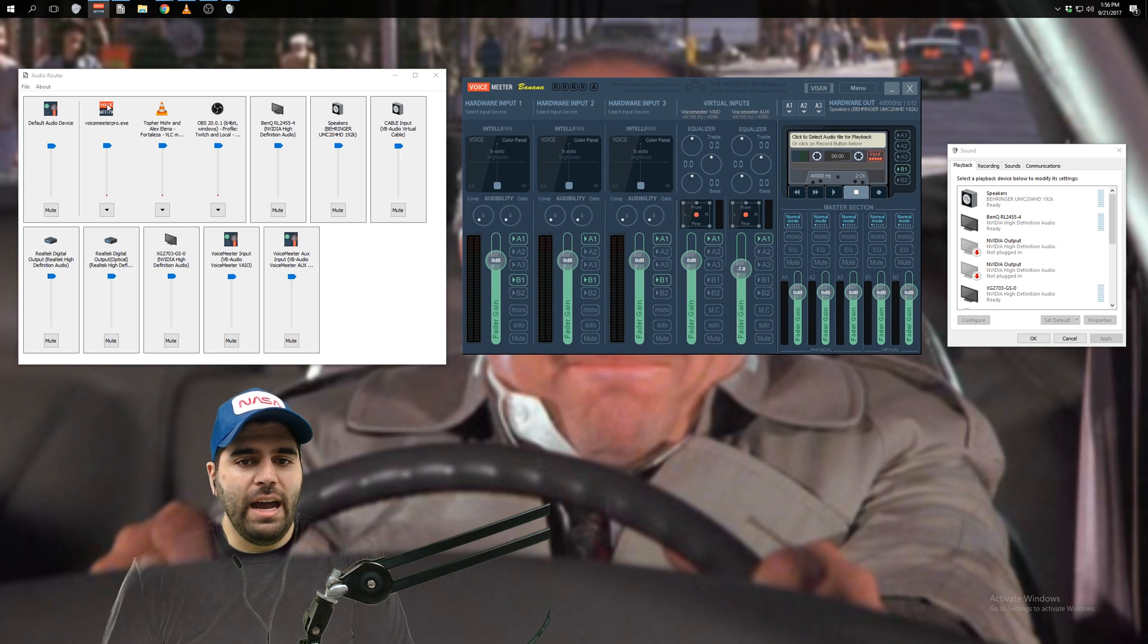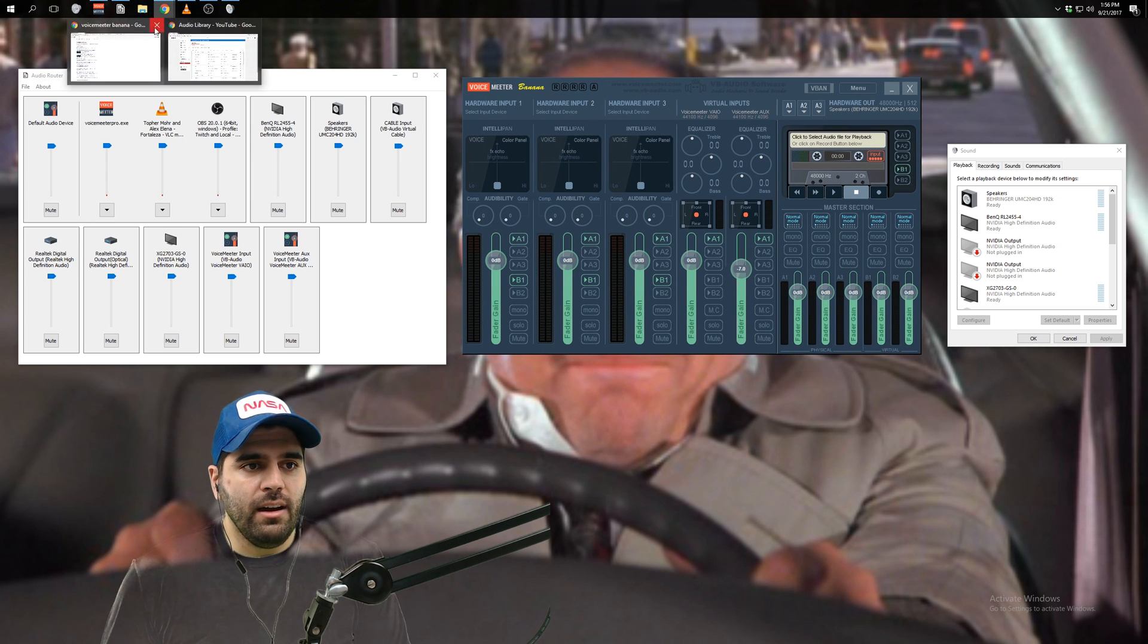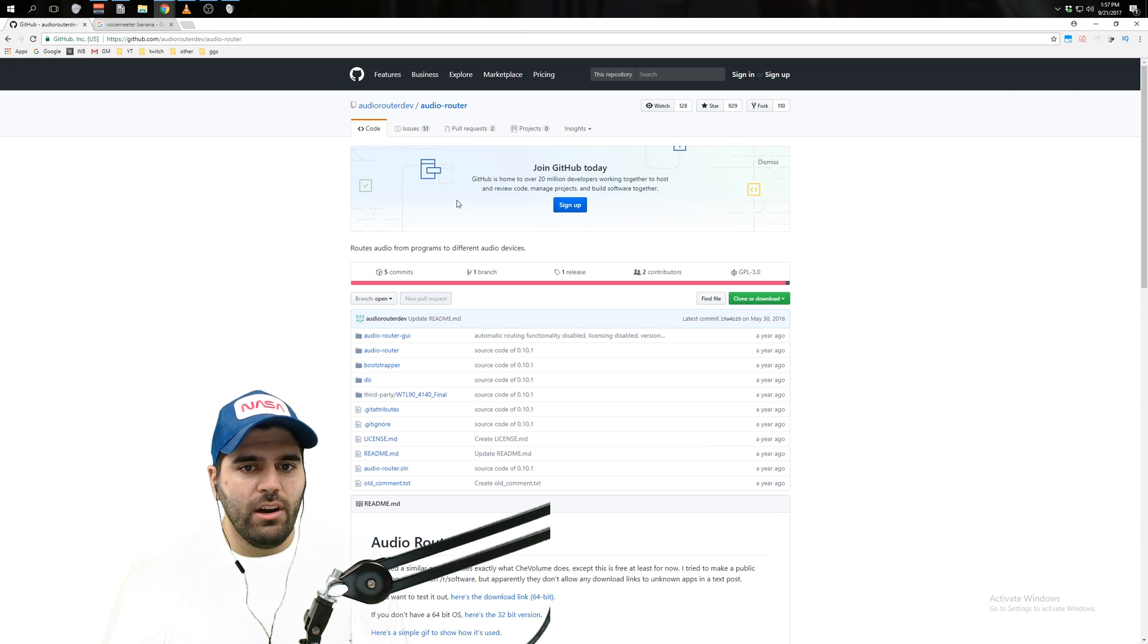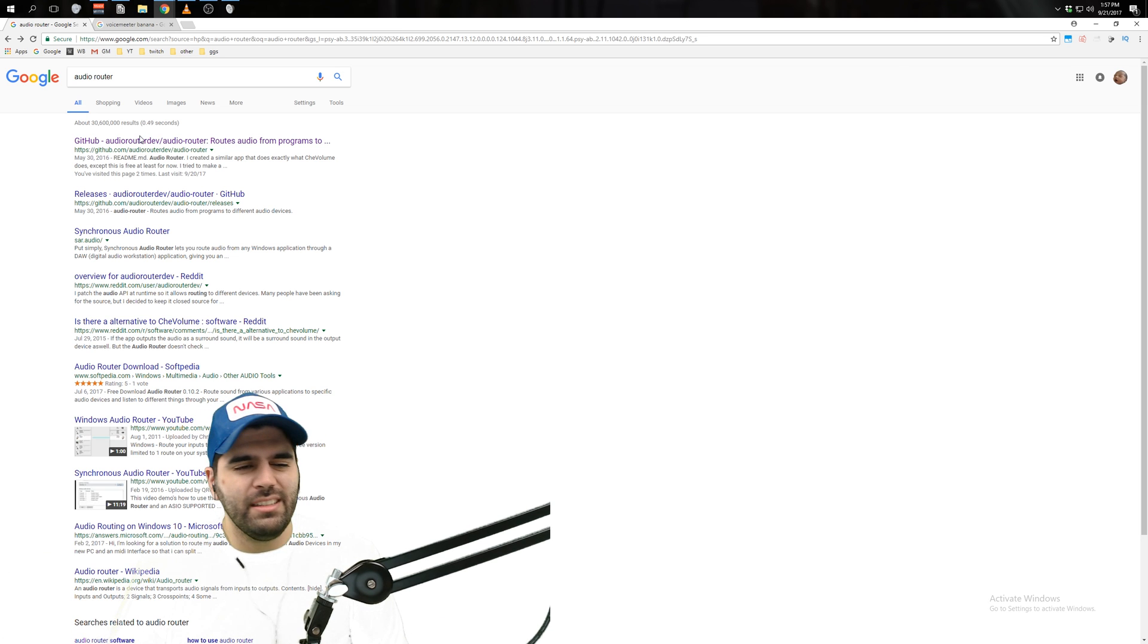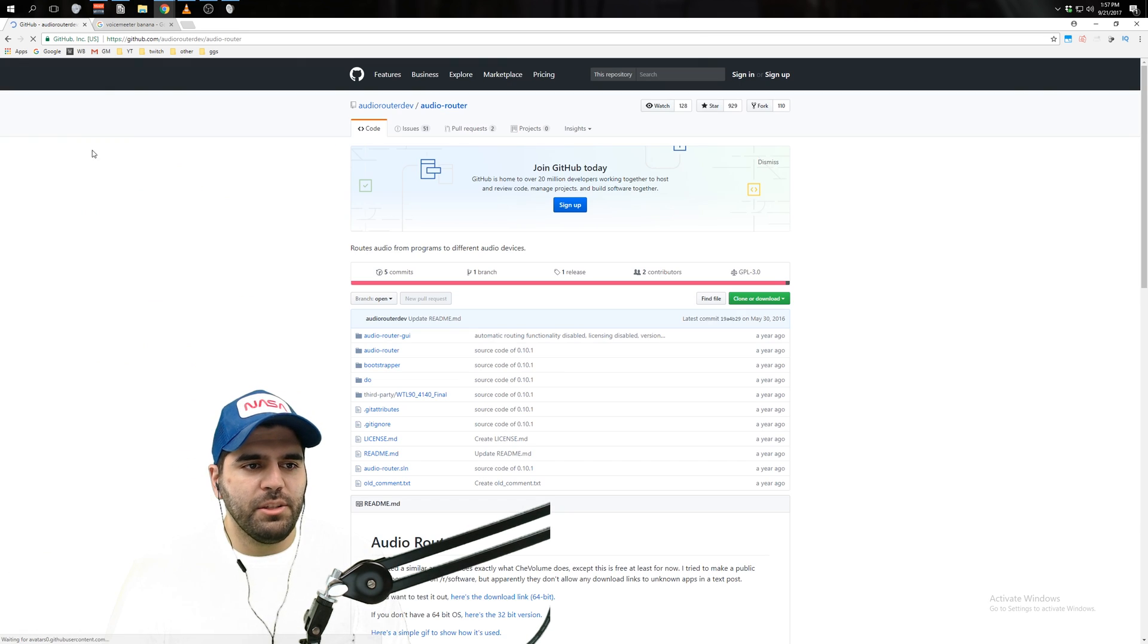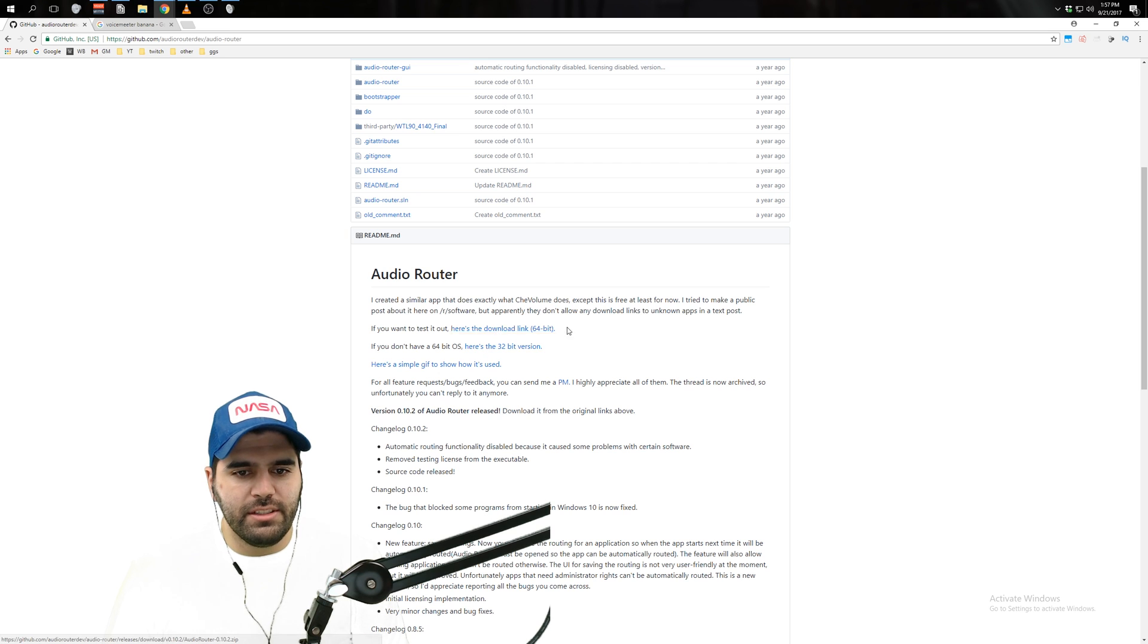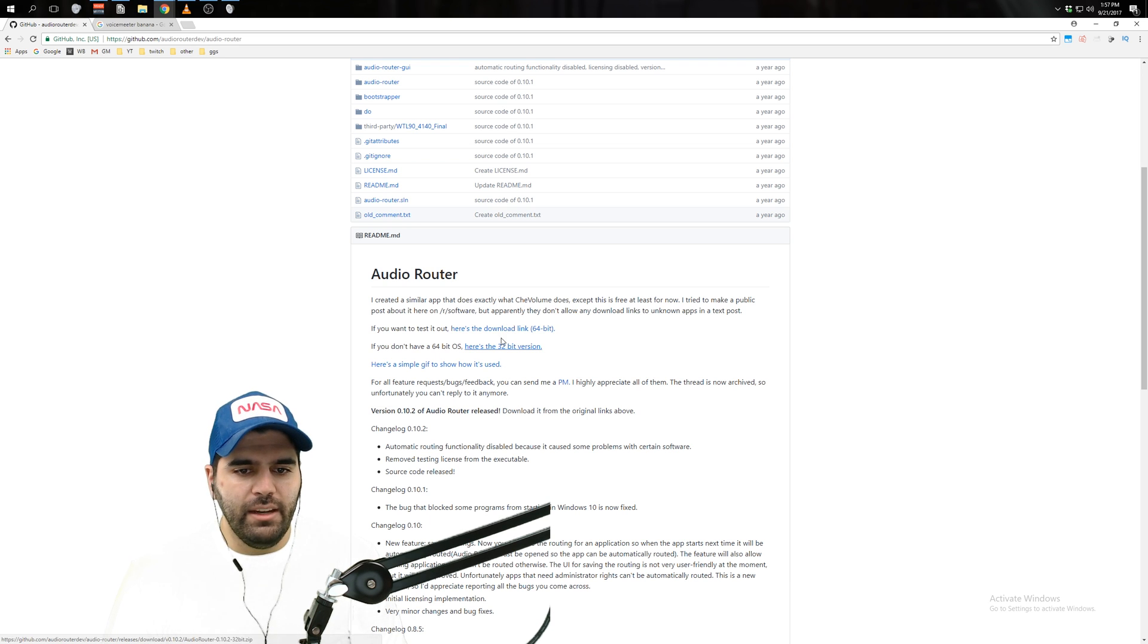So how do you get these programs? Basically, here's Audio Router. Pretty simple. Just Google Audio Router. I'll put the links in the description. There should be a GitHub link. You just go here. There's a 64-bit exe download link and a 32-bit exe download link. Get the one that you need.